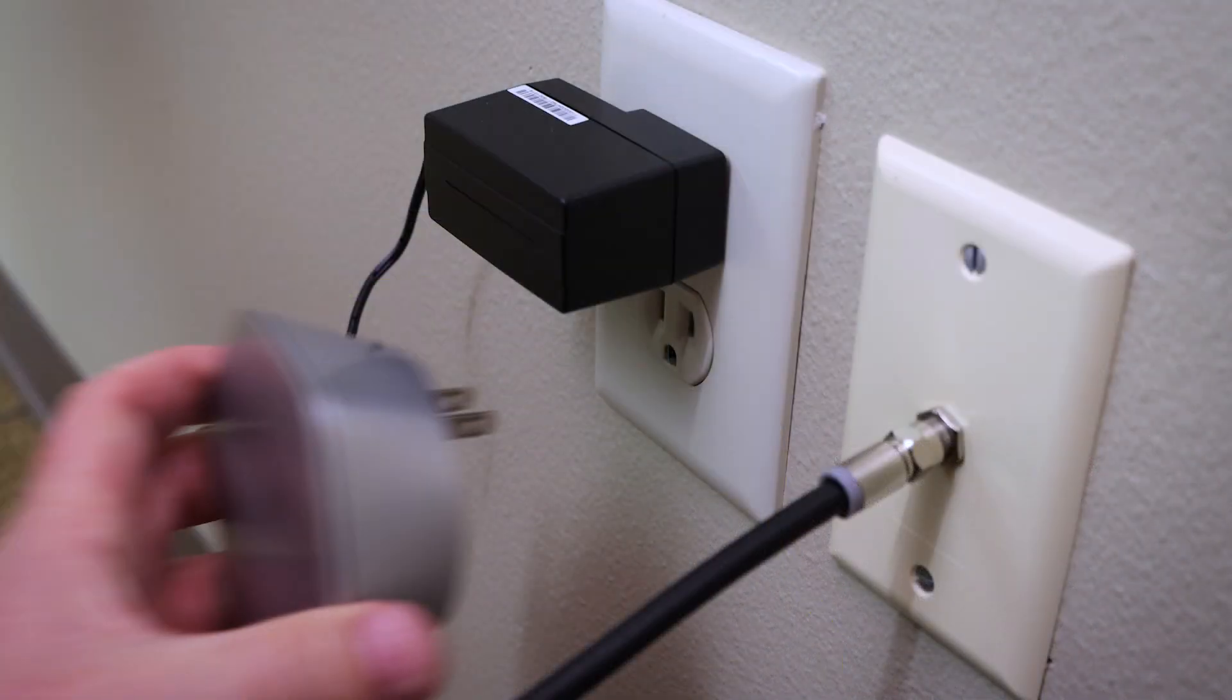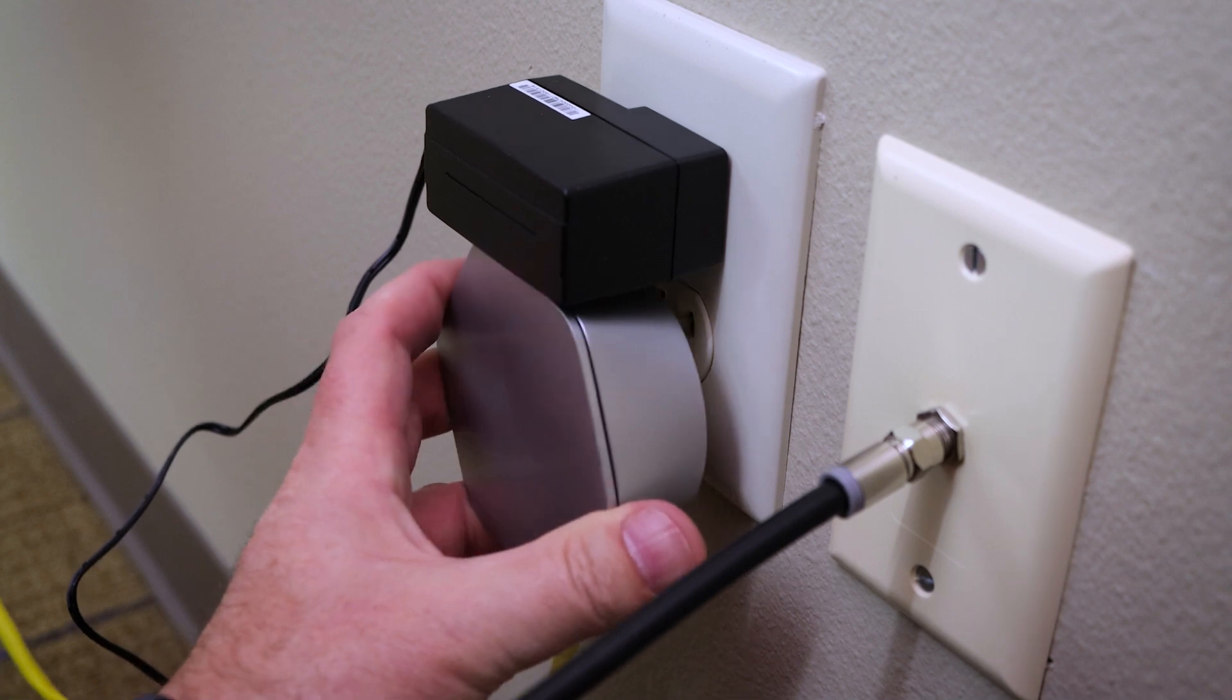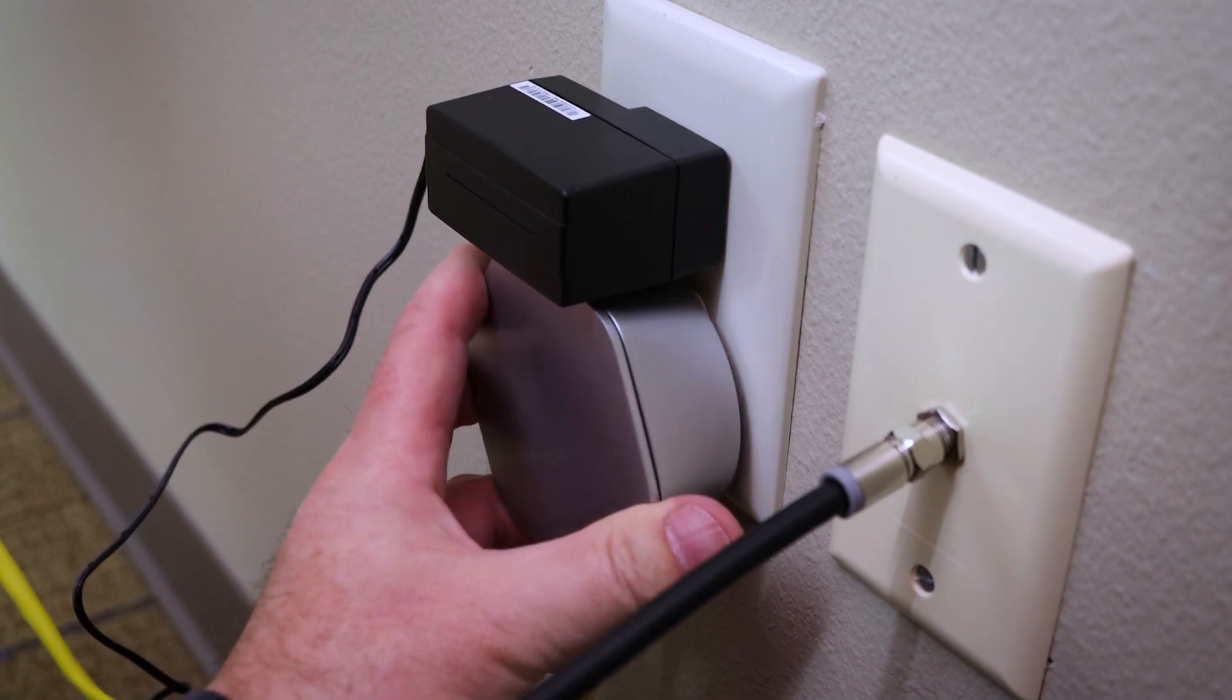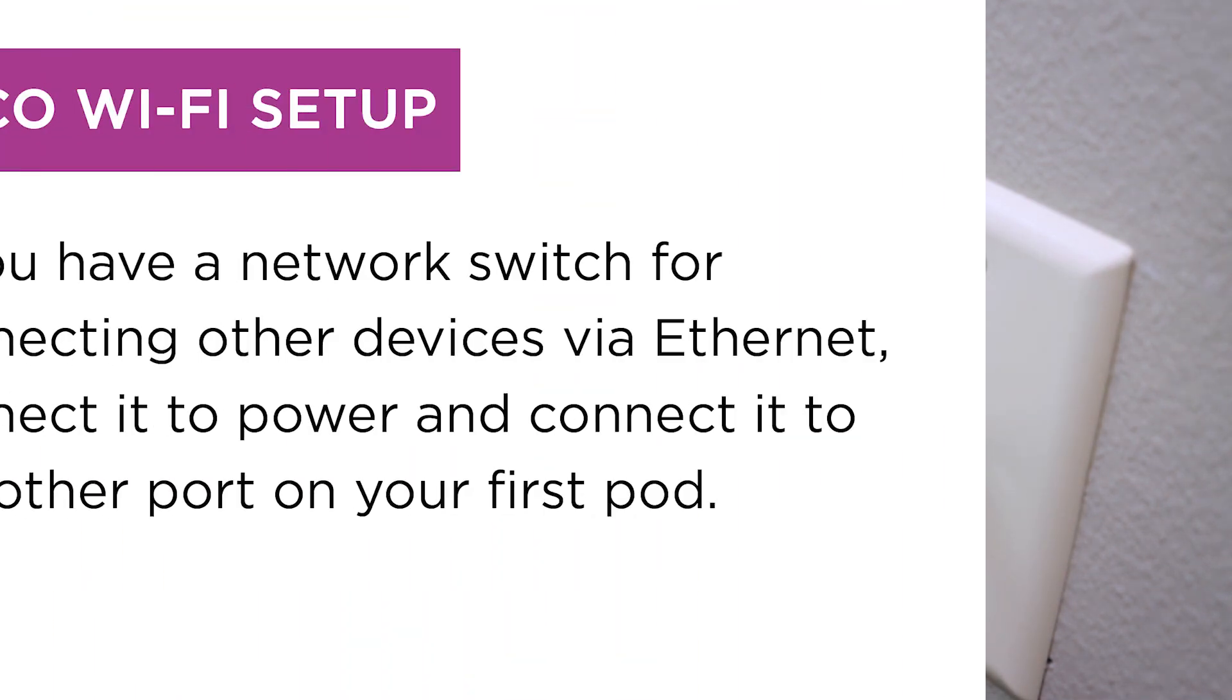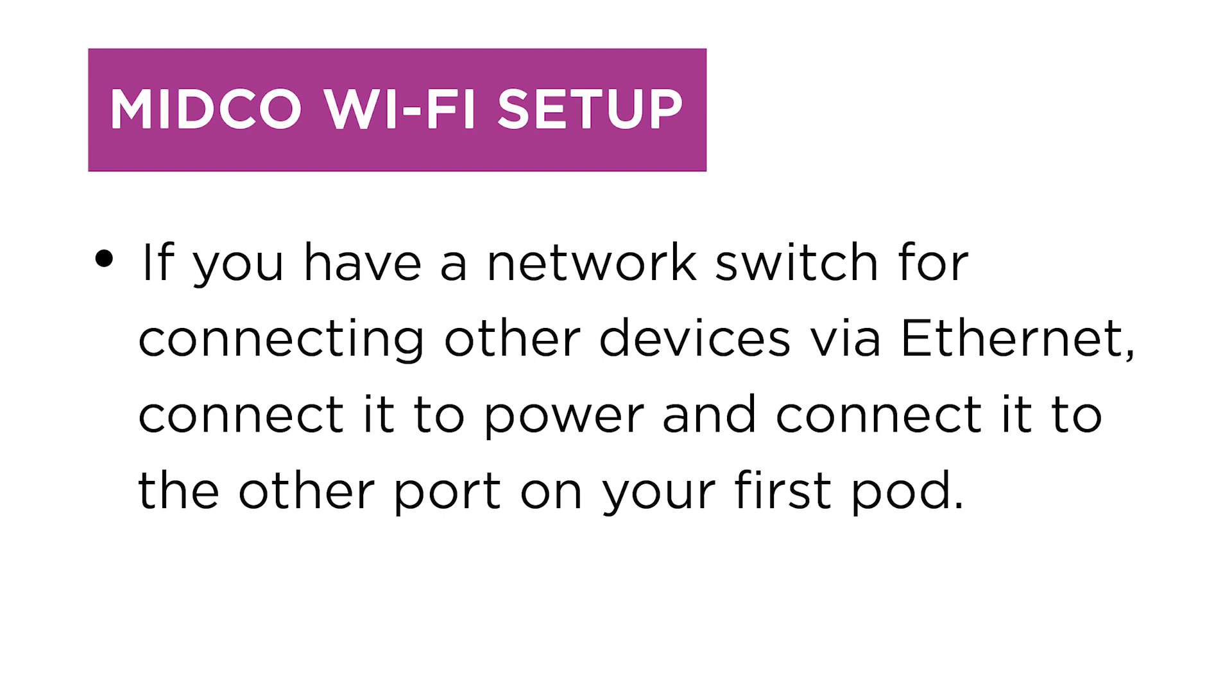Plug your pod into an active power outlet on an inside wall if possible. If you have a network switch for connecting other devices via Ethernet, connect it to power and connect it to the other port on your first pod.